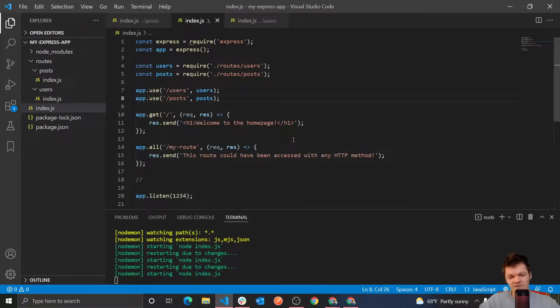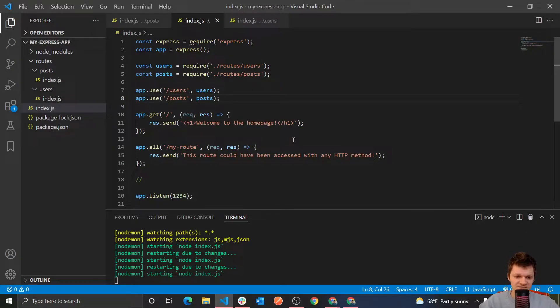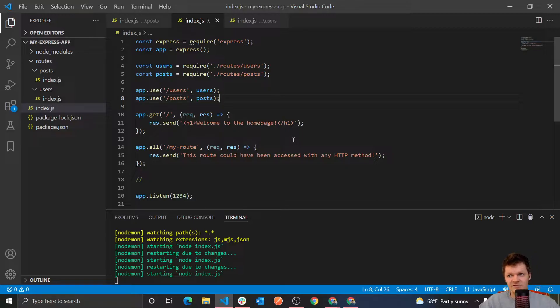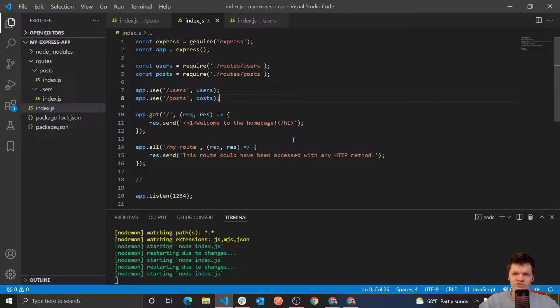Hey everyone, welcome to WitCode, where in this video we're going to continue our Express series and now we're going to be going over dynamic routes. But so before we start, what is a dynamic route?